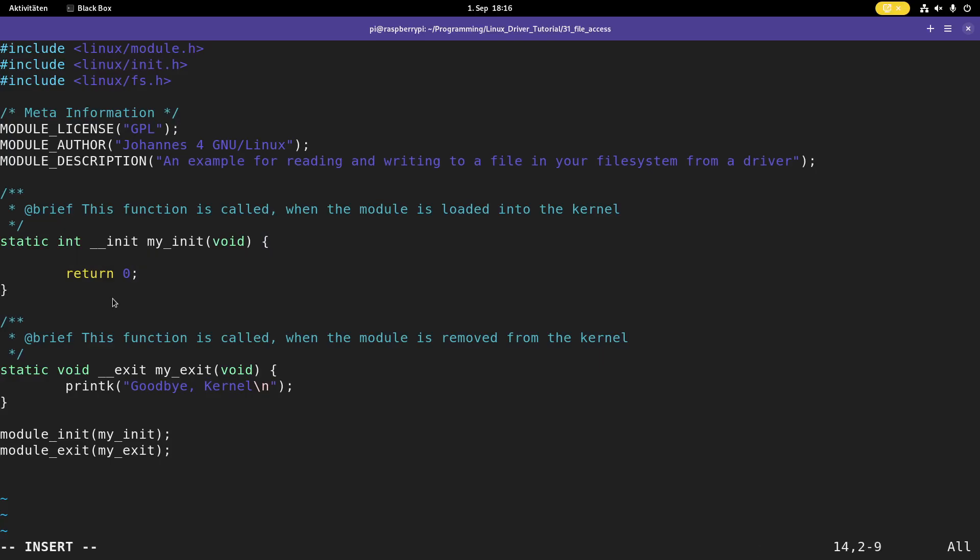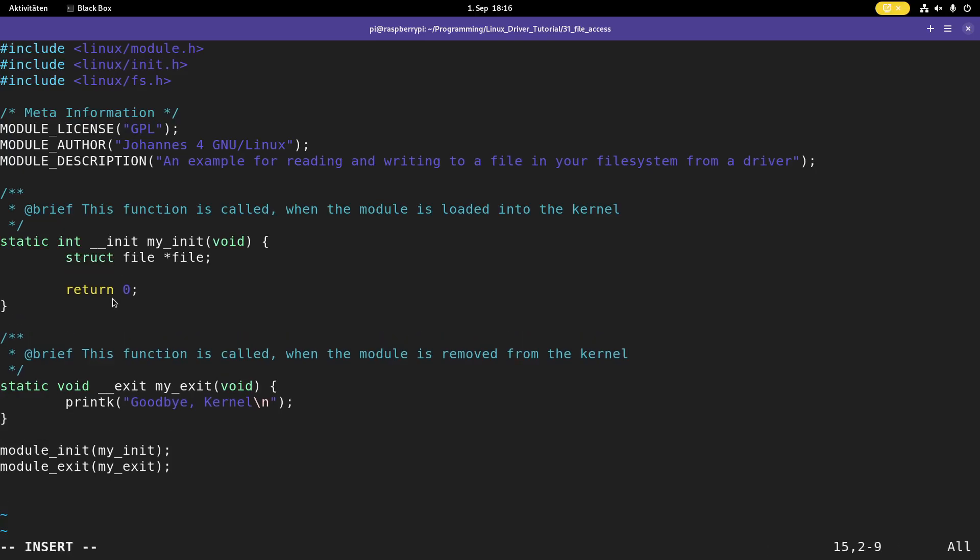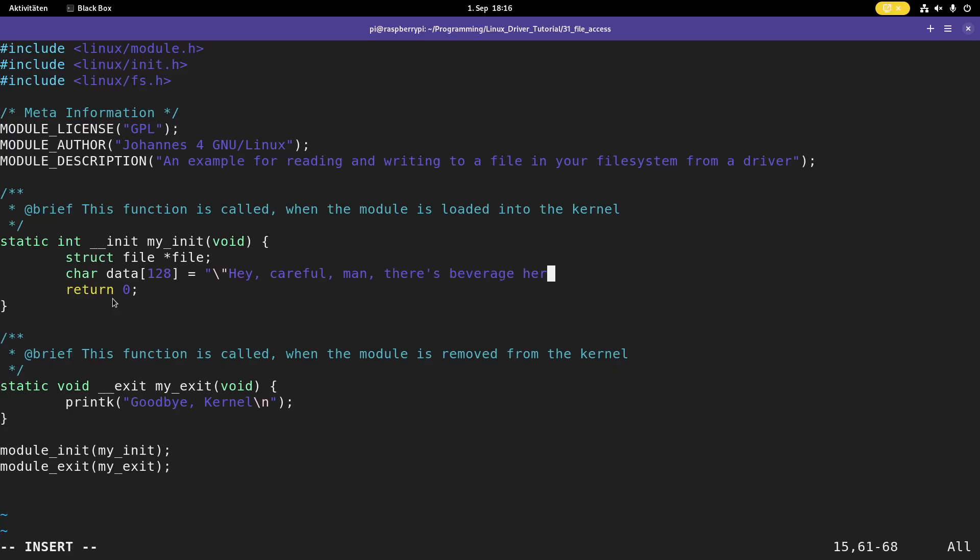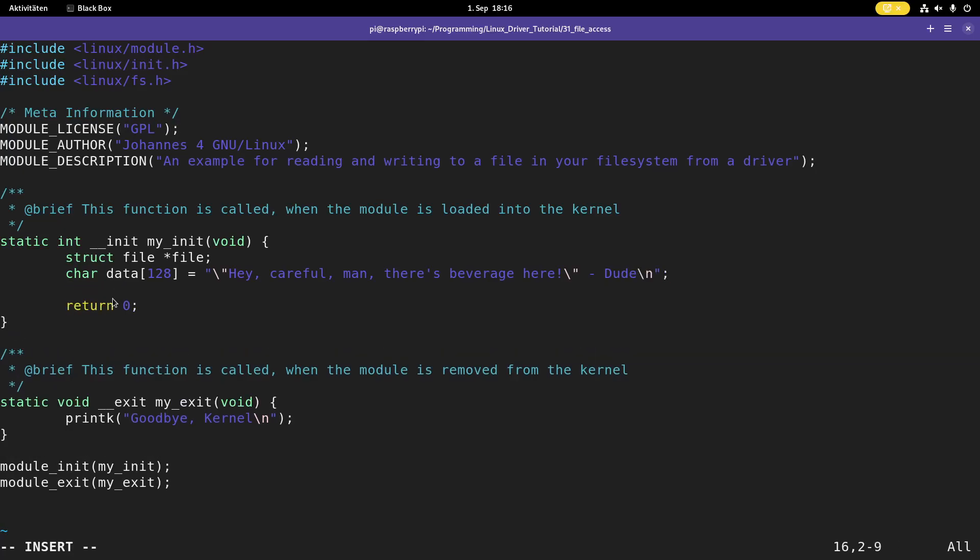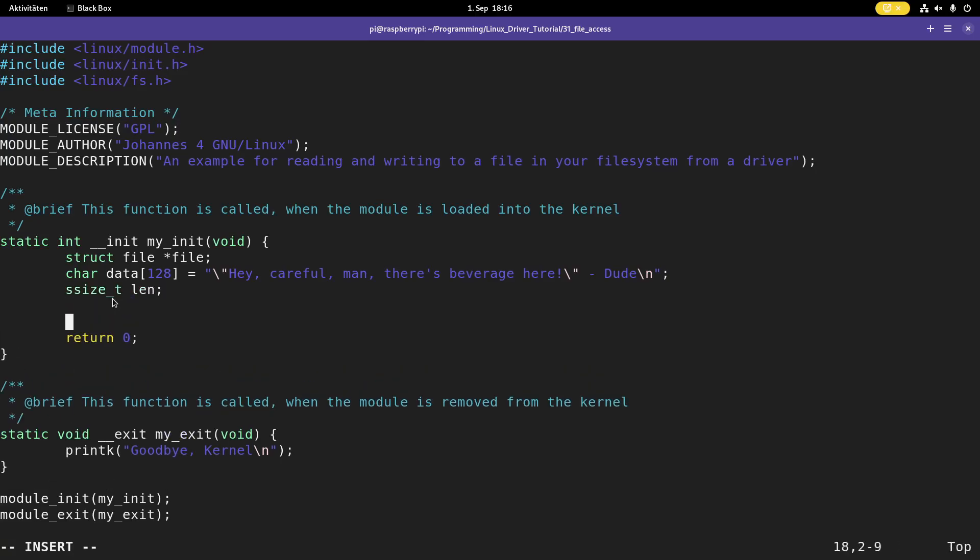So first we need some variables. For the file I need a pointer from the type struct file. Then I will need some data. This is data I will write to the file and then read back. And let's use a quote here. So hey careful man there's beverage here. And this quote is from the big Lebowski from the dude. So let's print this out here. And then I will need a variable to store in the bytes I've read or written into the file and I will call it len.